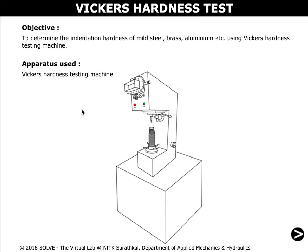Welcome to Lagupata from SOL, the virtual labs. The objective of this simulation is to determine the indentation hardness of mild steel, brass, aluminium, etc., using a Vickers hardness testing machine.